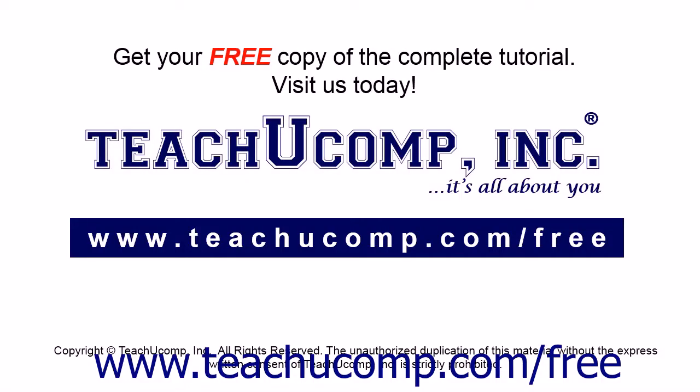Get your free copy of the complete tutorial at www.teachucomp.com/free.